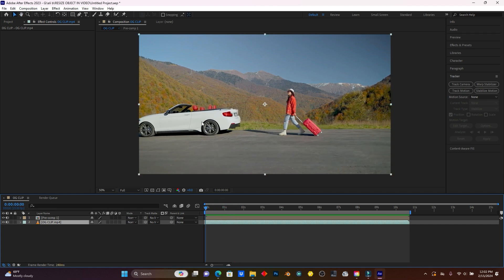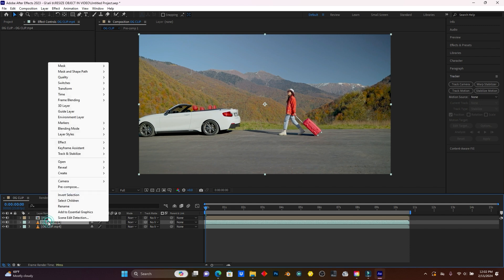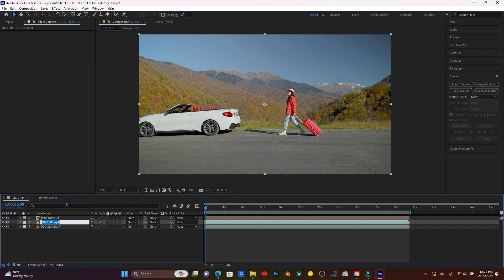So now I'm going to create the second one. This is my original clip, so now let's begin. Duplicate this clip by pressing Ctrl+D. So now let me rename it as 'wheel mask'.